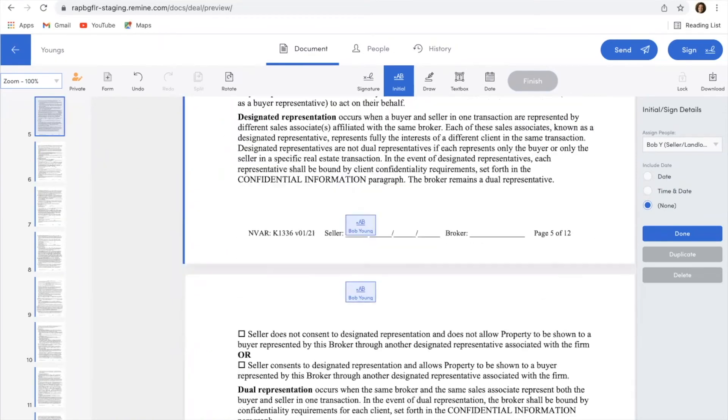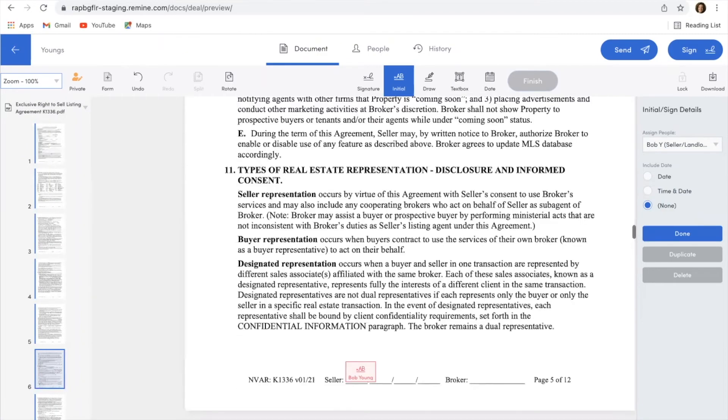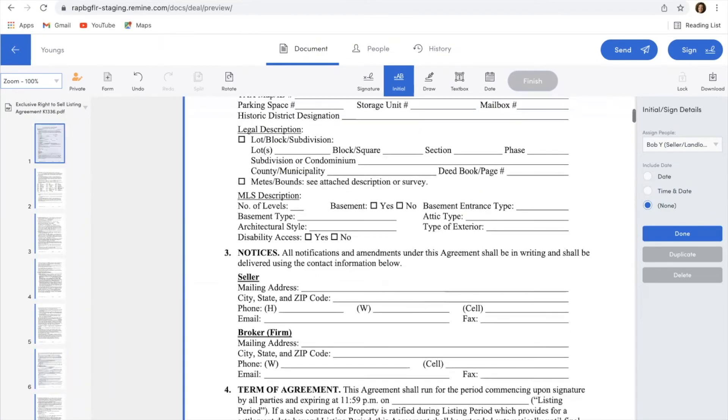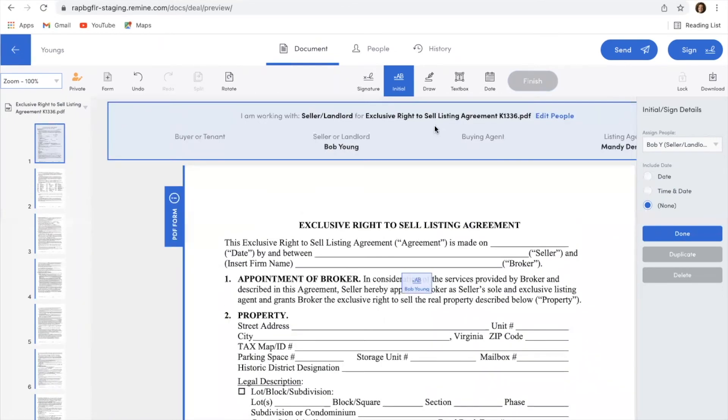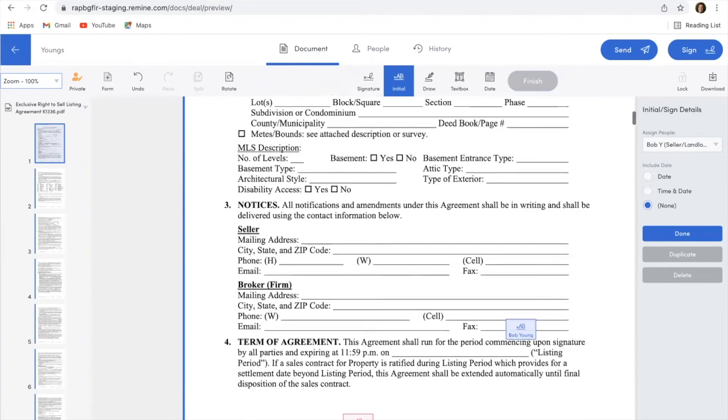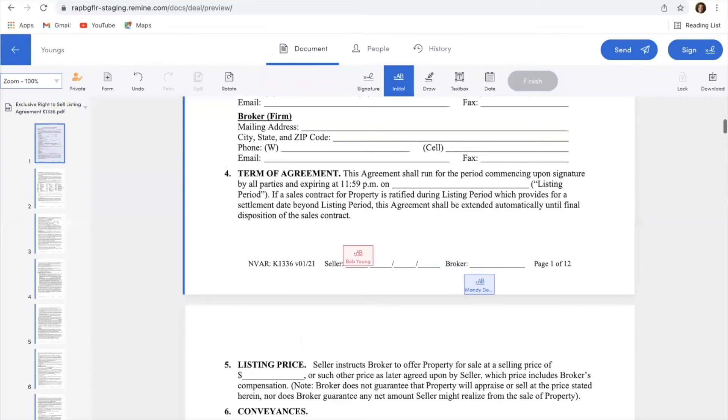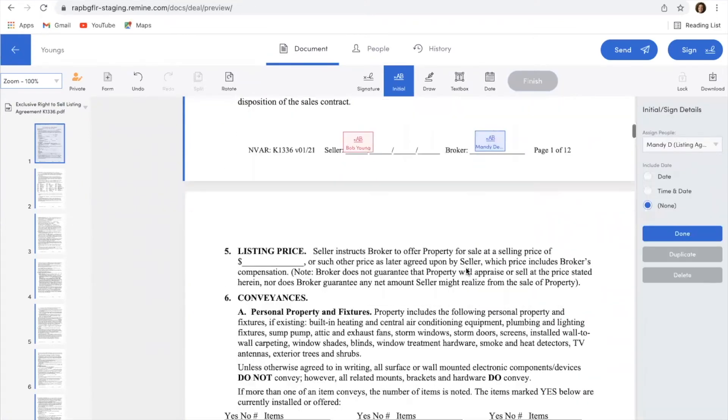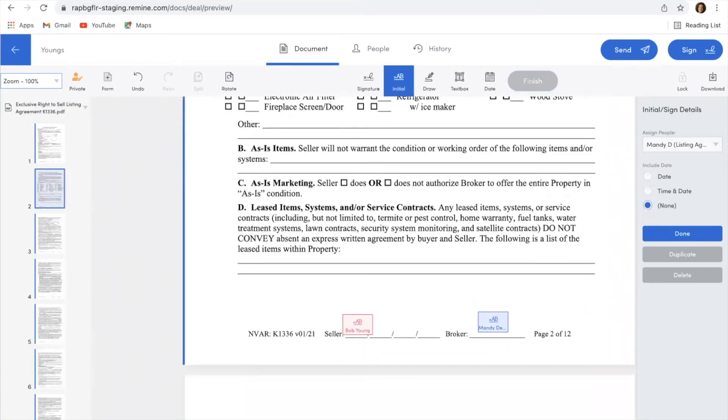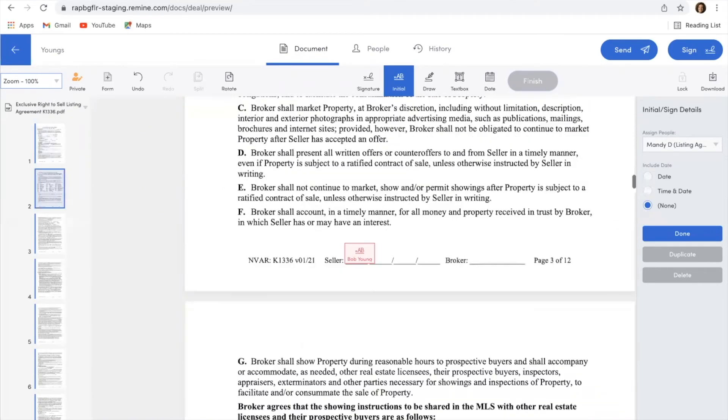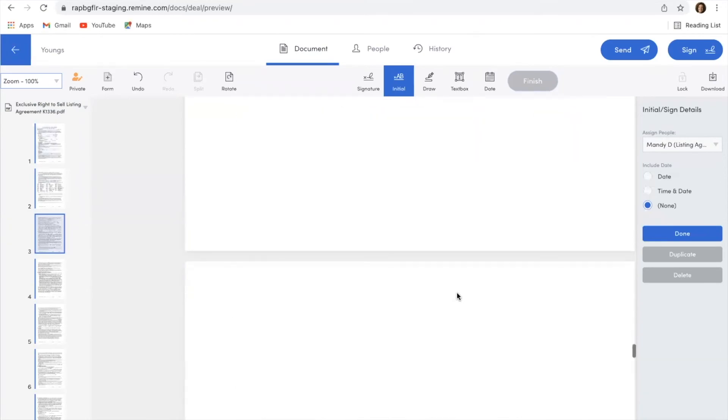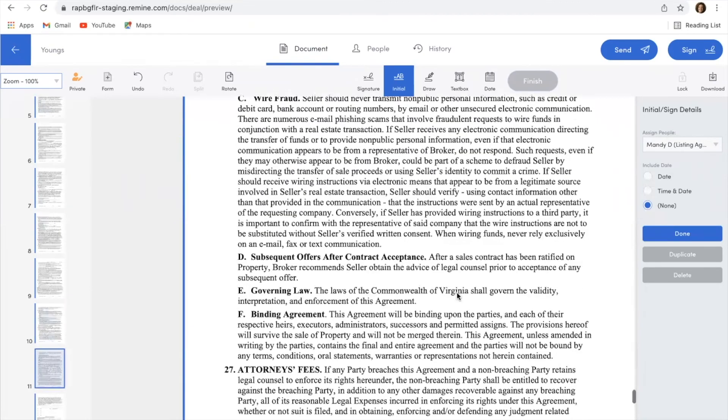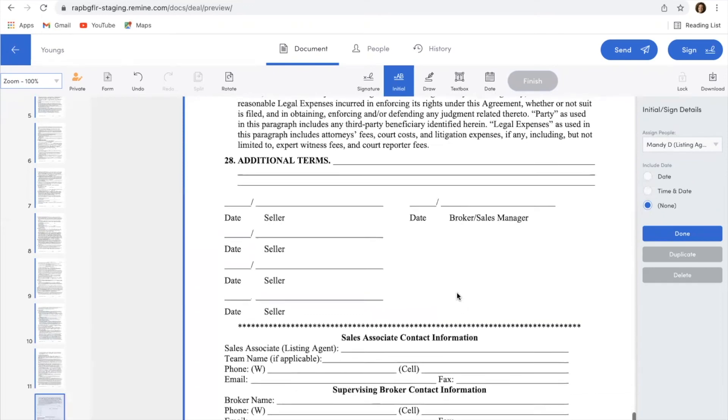And then once I get through doing that, I can actually come back up here because there are places that I need to initial as the listing broker. So this time I'm going to choose initial and I'm going to choose my own name, and put my initials where I need to initial in all these spots as well. Once I'm done doing that, I would scroll down here to the bottom because usually that last page is where we have some signature spots.